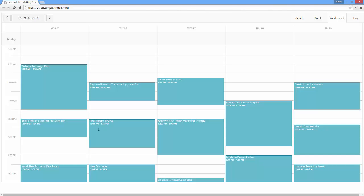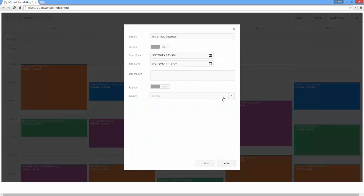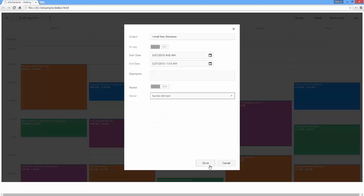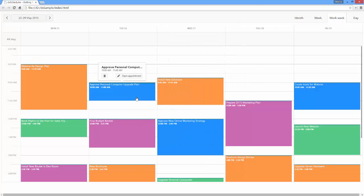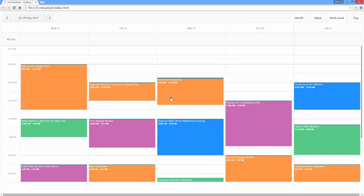Let's see the result in a browser. Now the Scheduler appointments are colored according to the assigned resource, and I can assign other resources in the Appointments pop-up detail window. And that's it! To learn more about elements of the Scheduler widget and the ways to customize them, refer to the corresponding documentation on our website. Thanks for watching, and thank you for choosing DevExtreme!